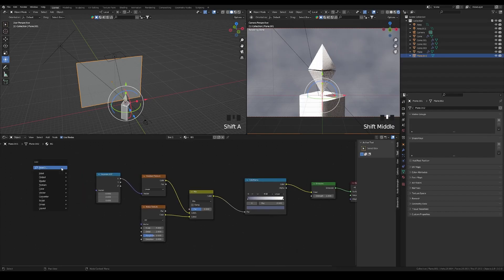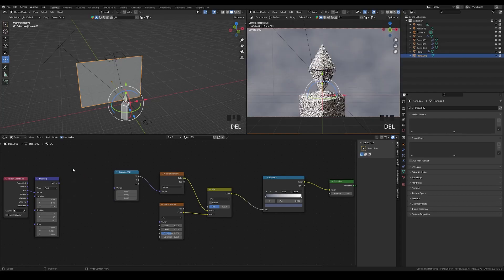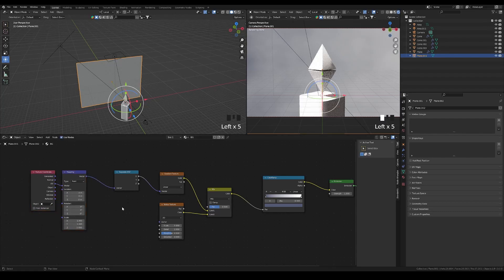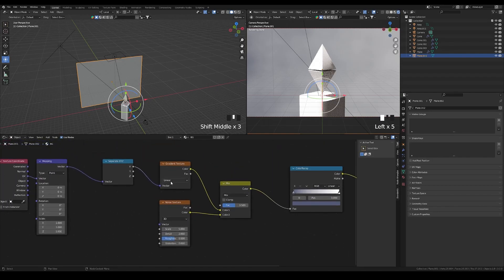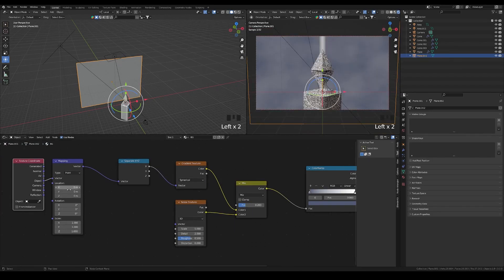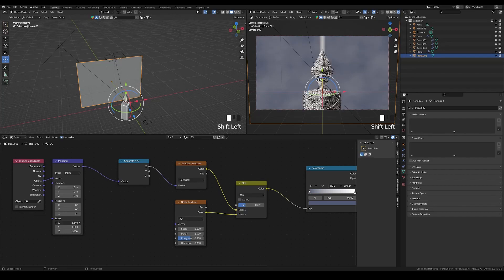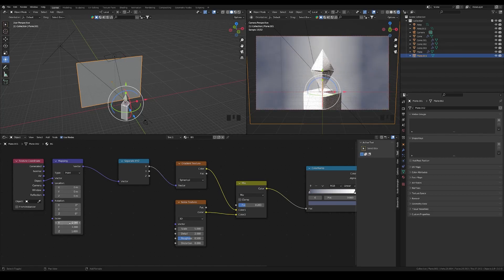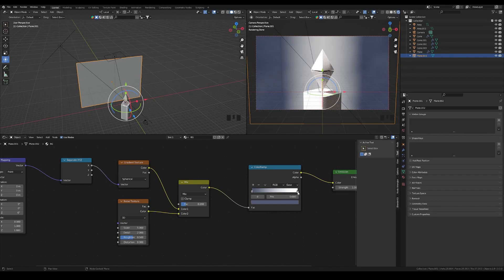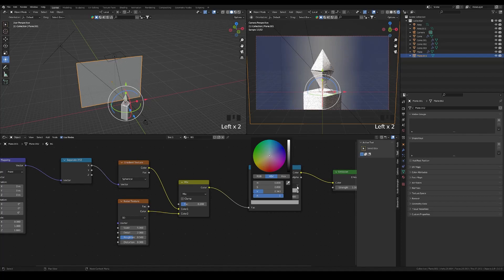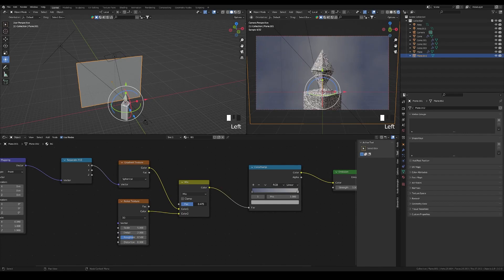Use Ctrl+T to bring in the mapping and texture coordinate nodes via the Node Wrangler add-on. For the noise texture, the default settings are fine. For the gradient texture, use Spherical mode with an Object coordinate input, then scale it up so the gradient takes up most of the space. Use the Ease or linear value to control softness and adjust the color to your preference.